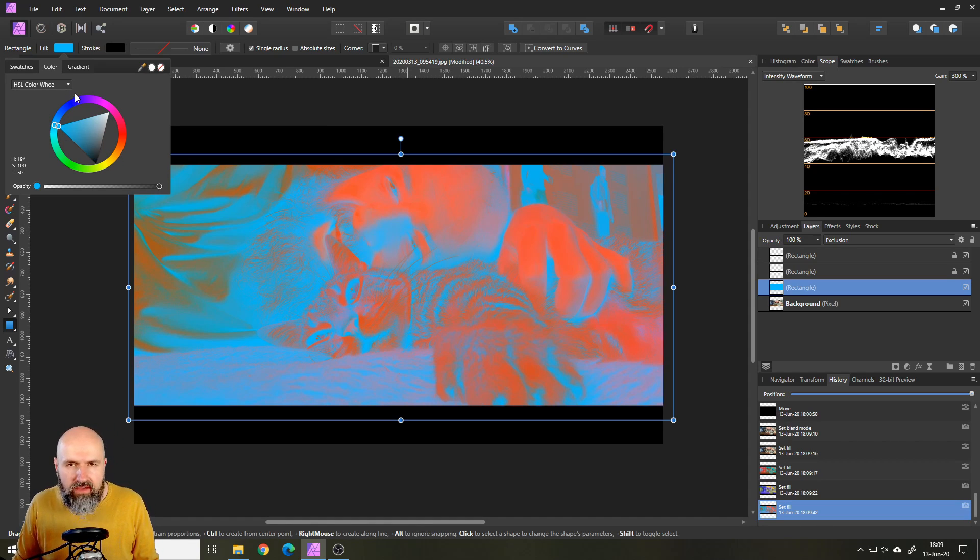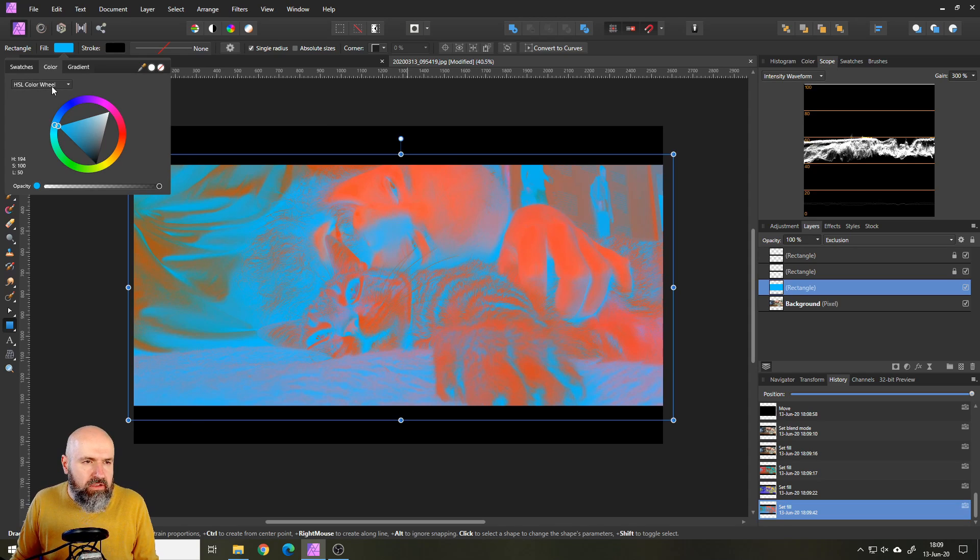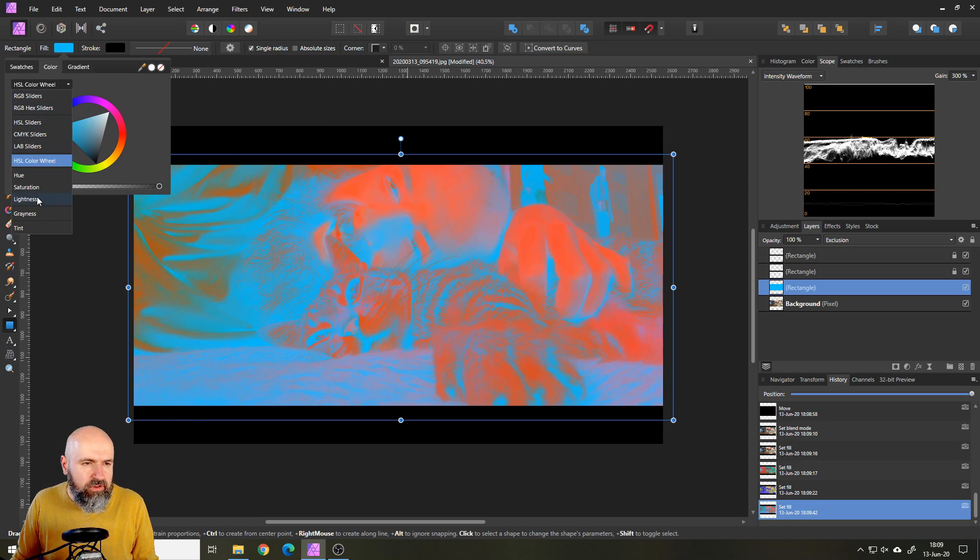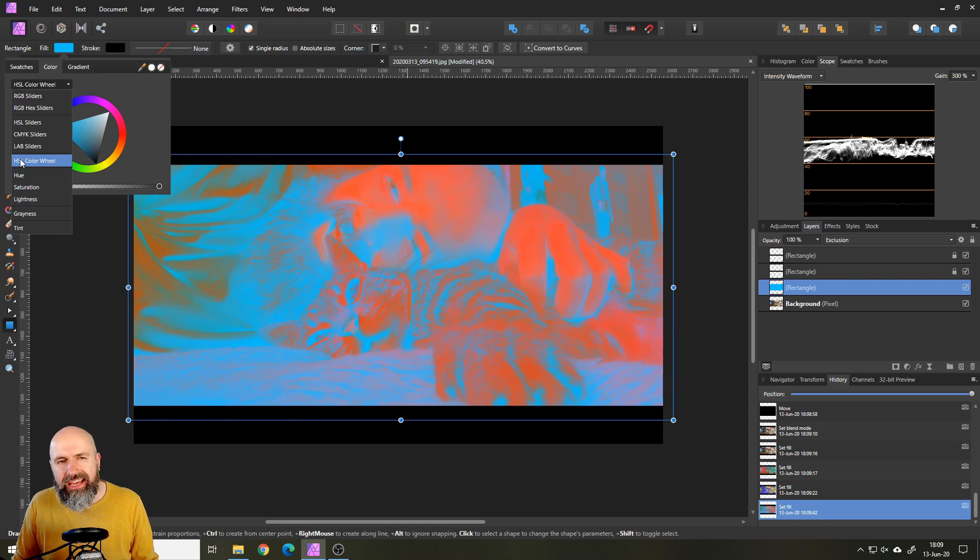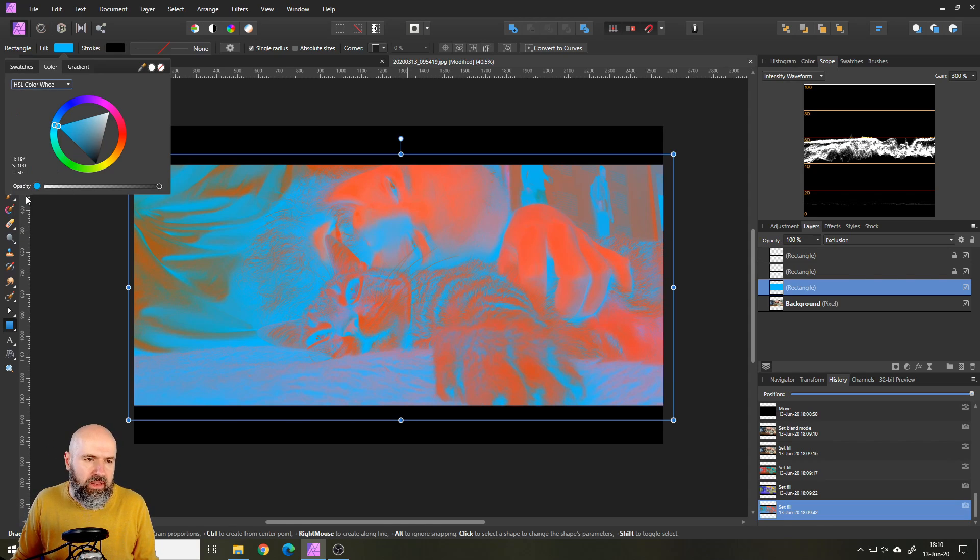By the way if you don't have the color wheel up here, click on that and you have a pop-down menu with all the different choices for color. And there you have the HSL color wheel like that.